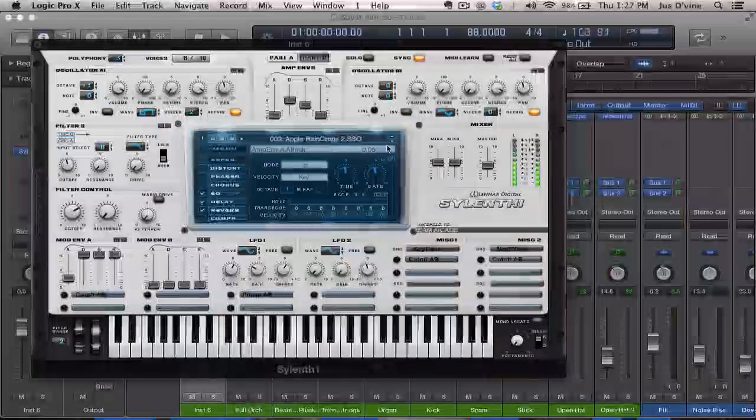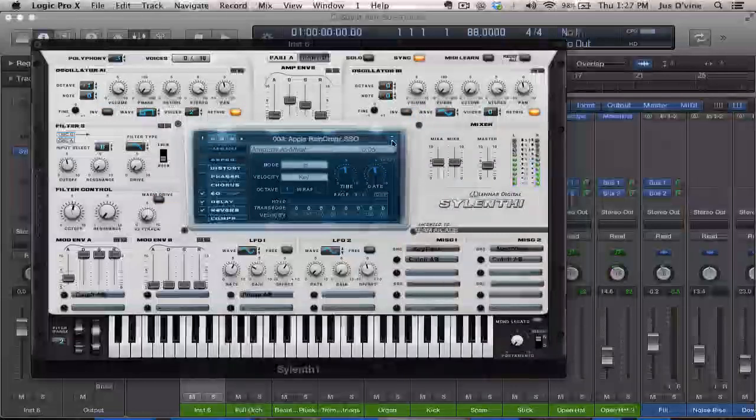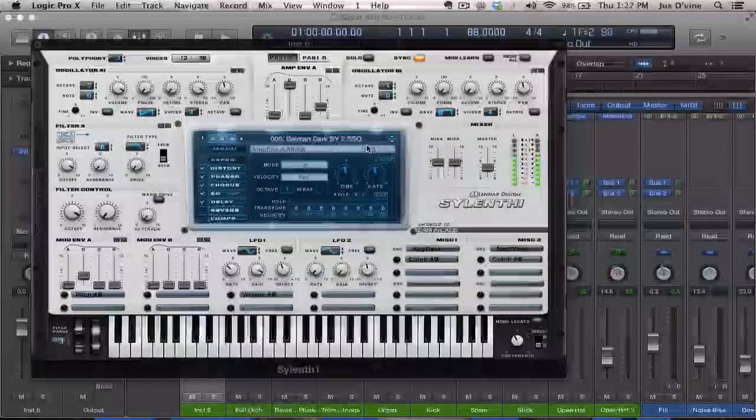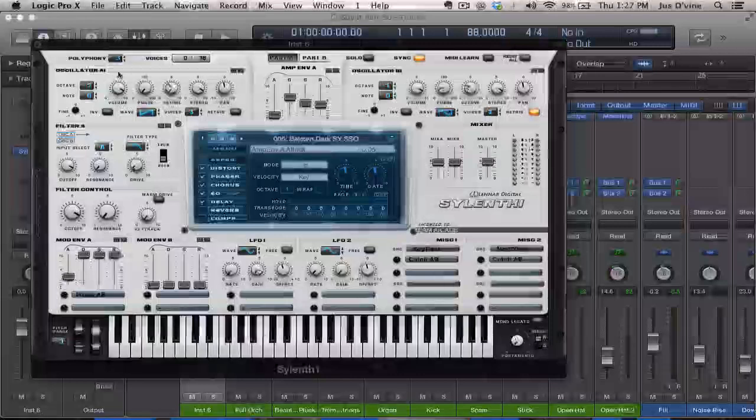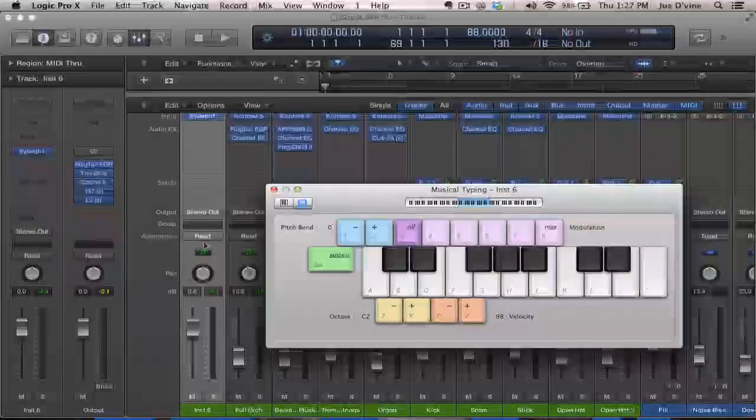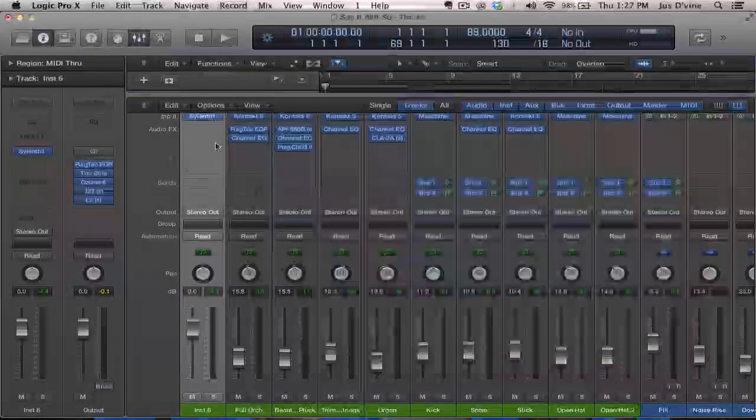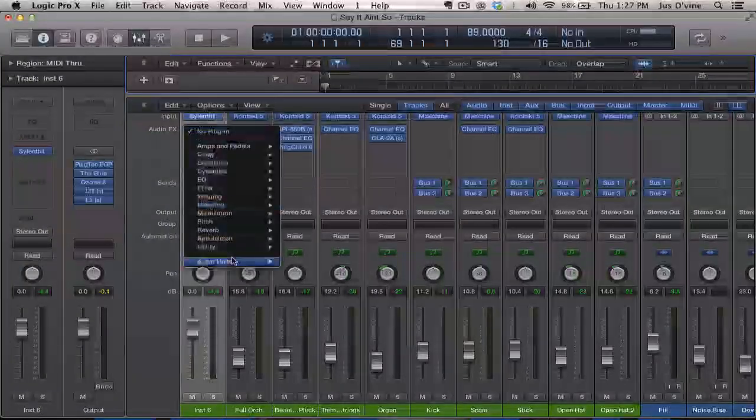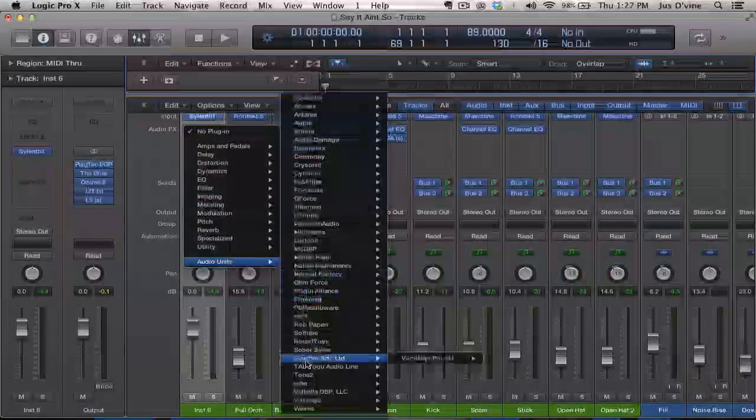Proof that this is actually working. I'm not trying to demo any sounds or nothing, but just proof that you can run your 32-bit plug-ins.